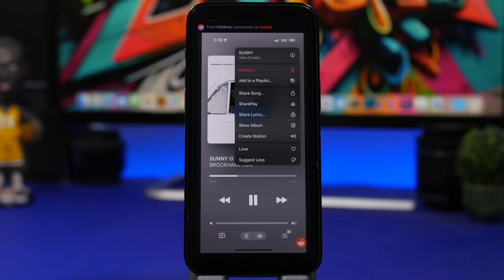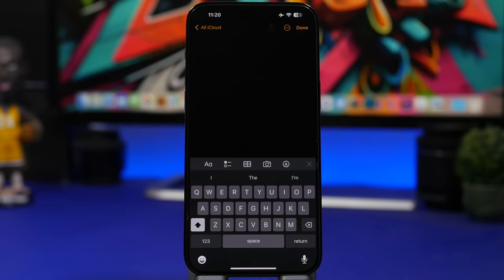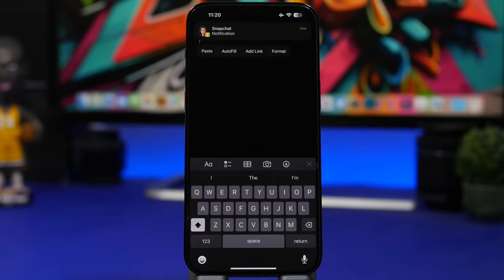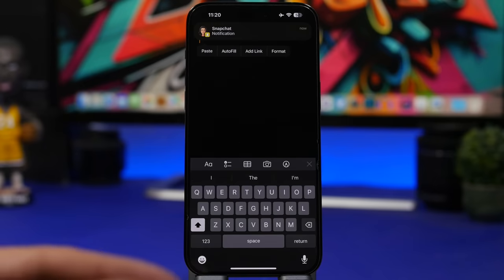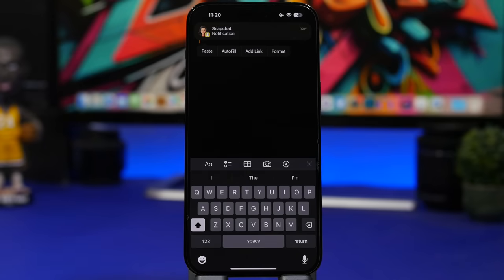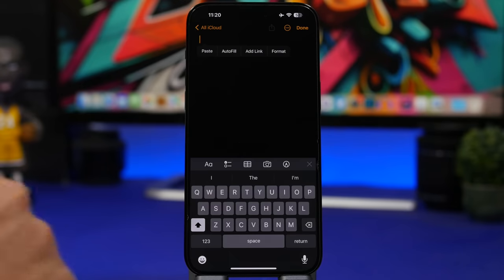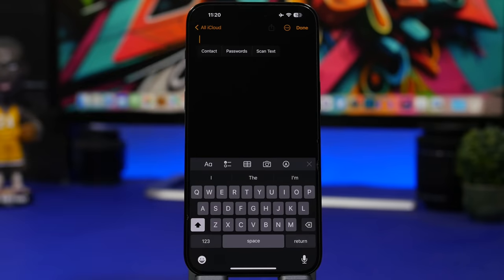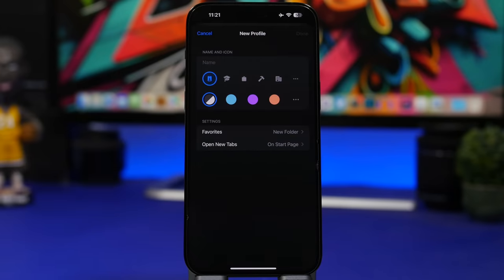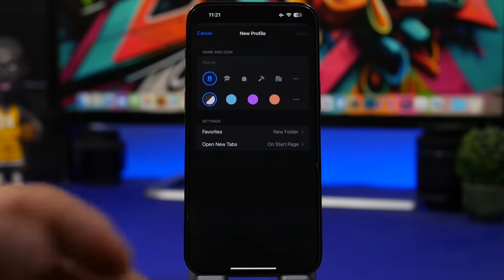Credits appear at the top of the drop-down menu. There's also a new change with the text menu — on any text, the old options like Password and Contacts have been replaced by a new Autofill button, which when tapped expands to show Contacts, Password, and Scan Text.